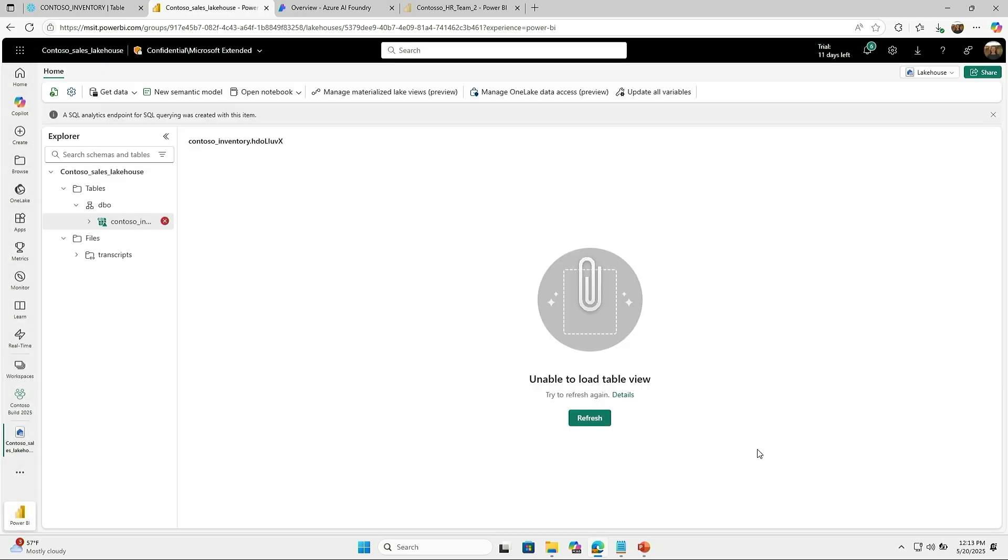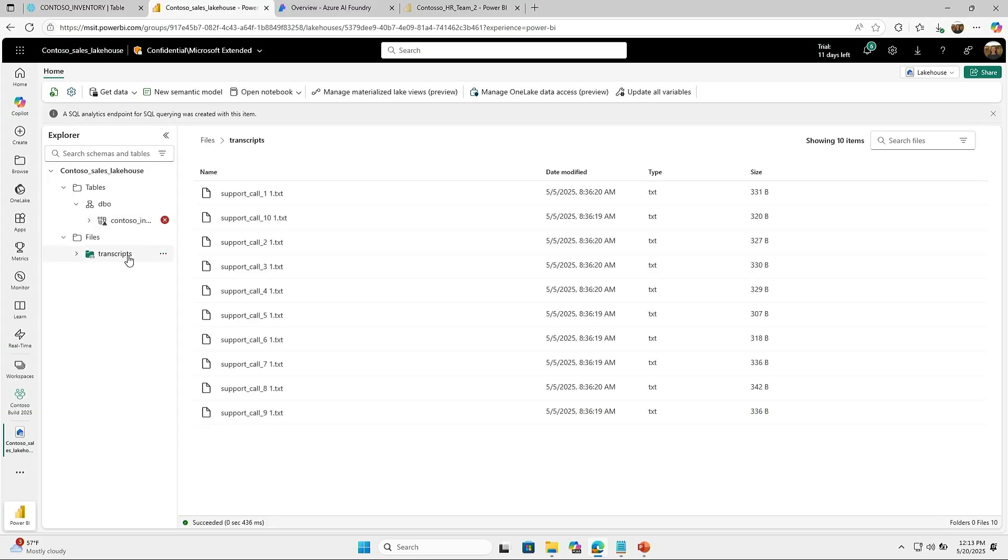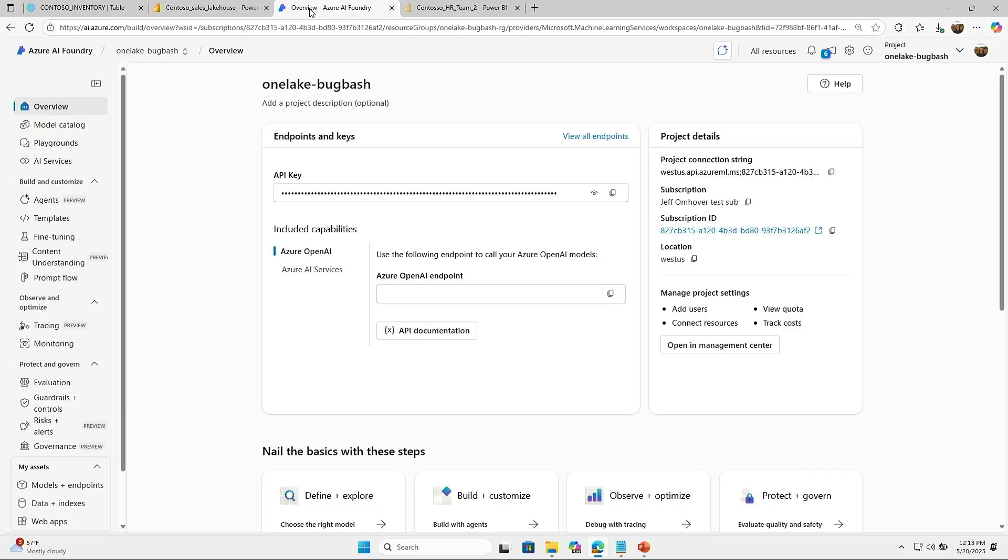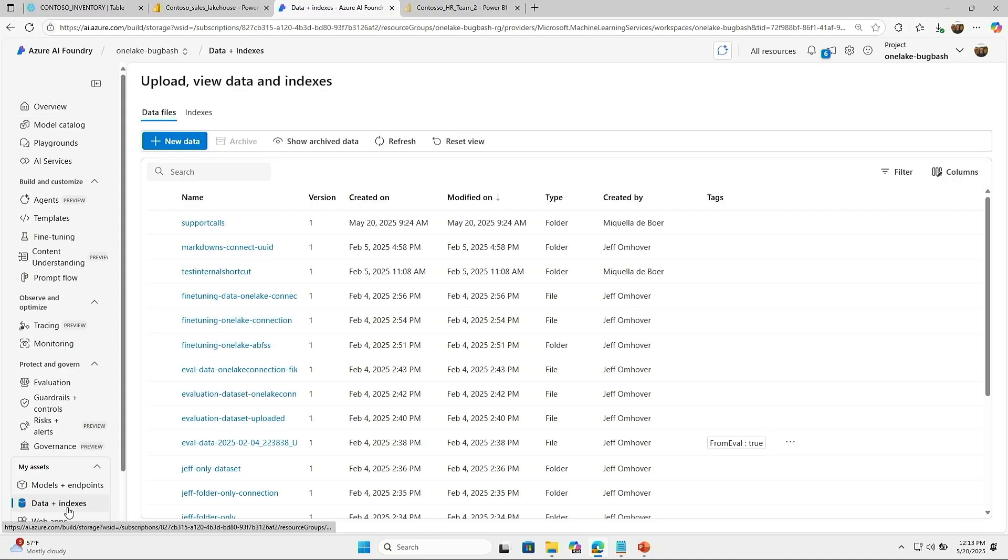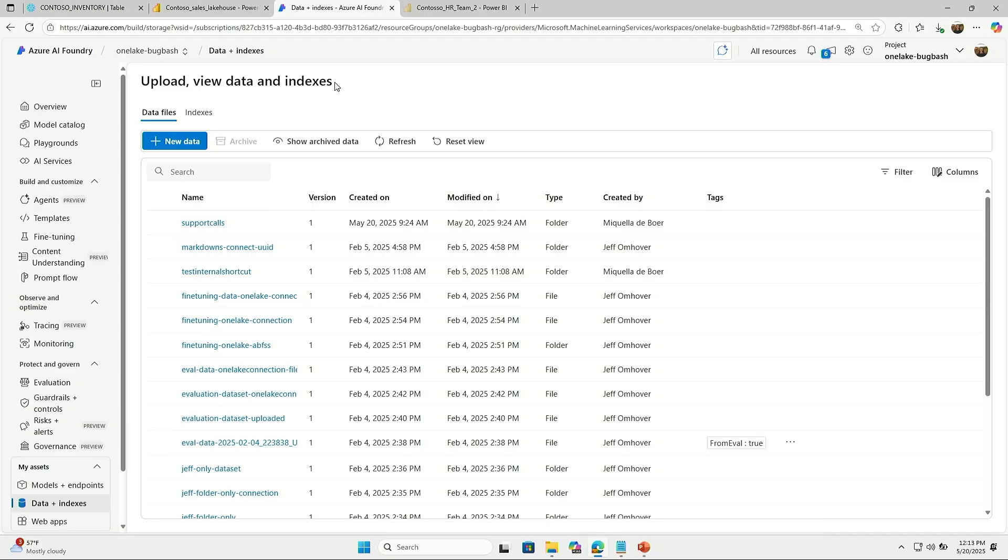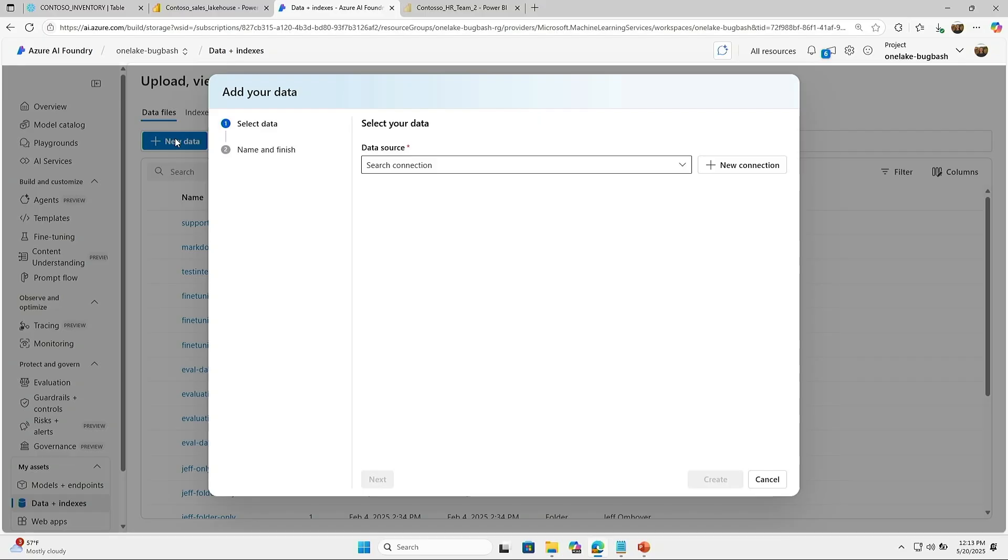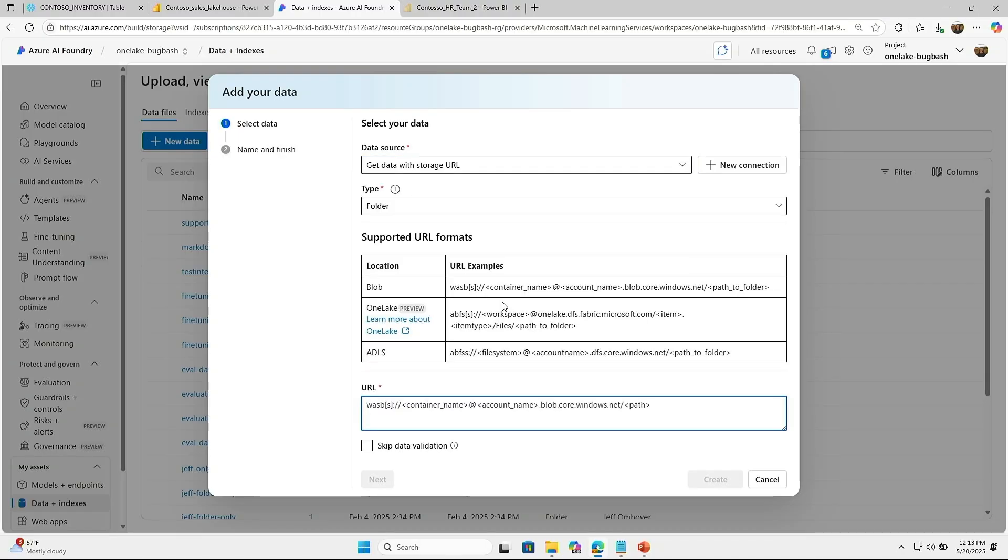Now I want to start building an agent on top of this unstructured data. For that, I'm going to switch over to AI Foundry, and I'm going to connect my data through OneLake. Here I'm in AI Foundry today, and there's a tab here for data and indexes where I can bring all my data from OneLake inside AI Foundry. From here, I'm just going to click new data, and it's very easy just to connect to the storage URL.